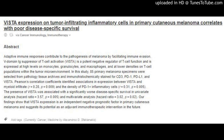In this study, 85 primary melanoma specimens were selected from pathology tissue archives and immunohistochemically stained for CD3, PD-1, PD-L1, and VISTA. Pearson's correlation coefficients identified associations in expression between VISTA and myeloid infiltrate.